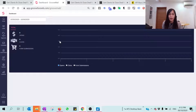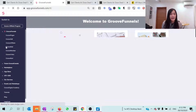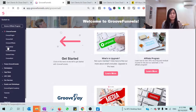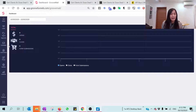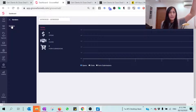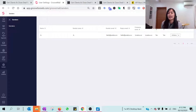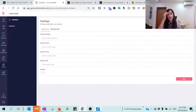First of all, you need to set up a form in your GrooveMail. It's very simple — just log on to your GrooveFunnels, click on GrooveMail, and then make sure that you set up your sender. To set up the sender, just click on 'Sender' and then click 'Sender' again.